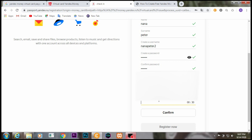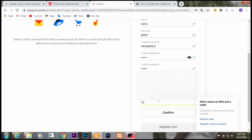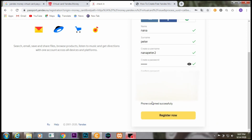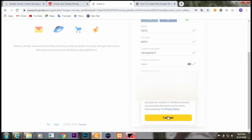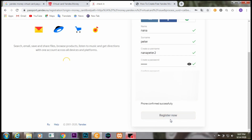This might take a while so you have to be patient. Once the verification code arrives on your cell phone, insert it. Once done, click 'Register Now', and after that click 'I Accept'.